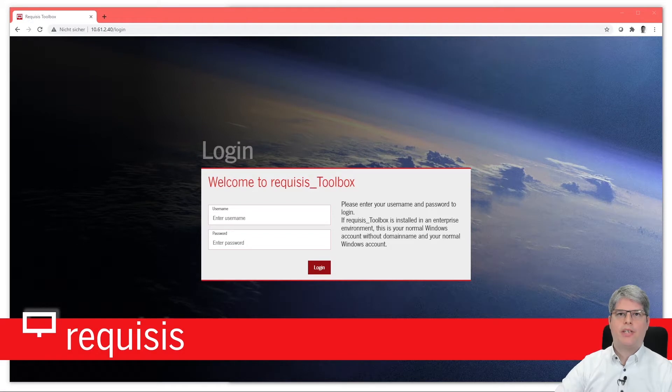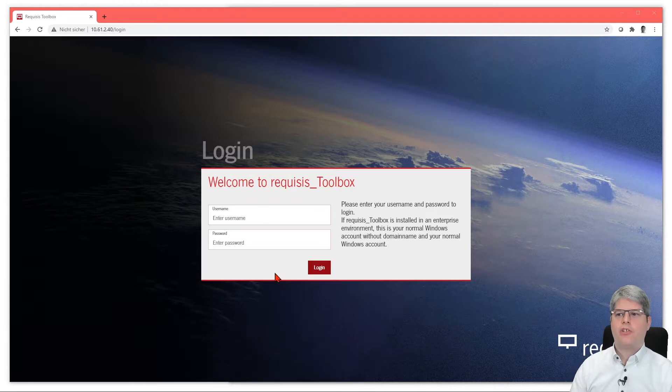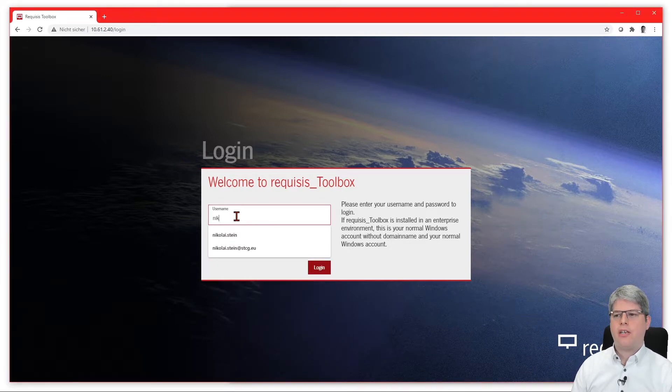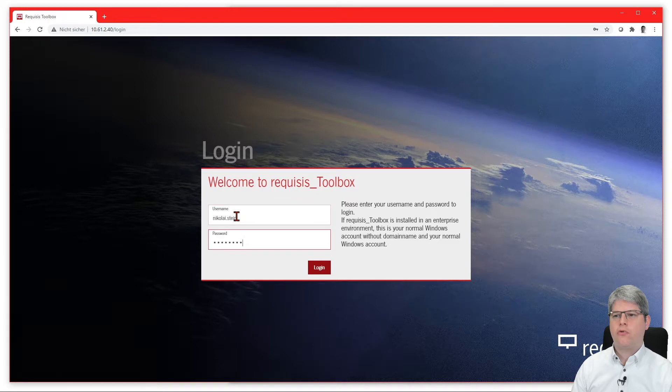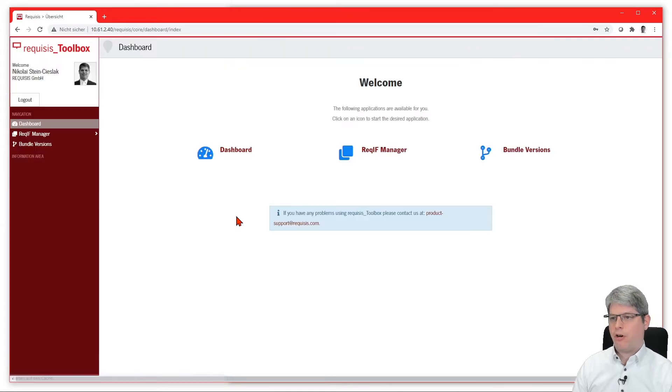Welcome to this presentation about the Requisis Reqif Manager. The Reqif Manager is a tool that is made to exchange data from and to DOORS Next Generation using the Reqif format.